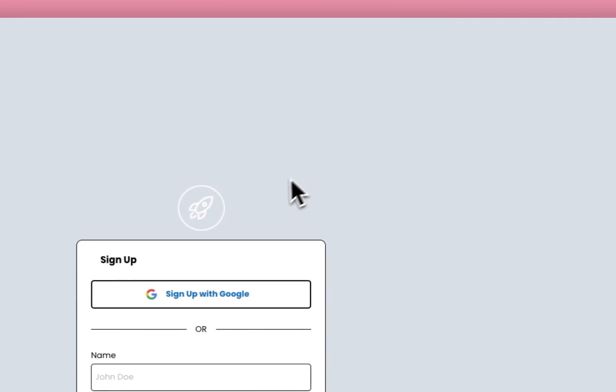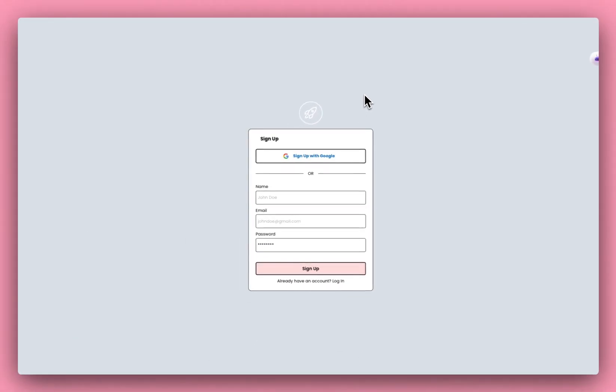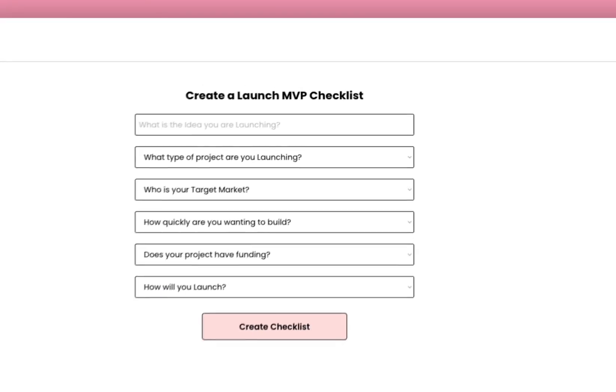If a user signs in or logs in, they can log in with Google Auth. Bubble doesn't give you Google Auth by default, so I've included that plugin in Launch AI. All you need to do is create your own account and add your API key. And there's a few settings that you need to do, which I'll show in another video inside Launch AI.